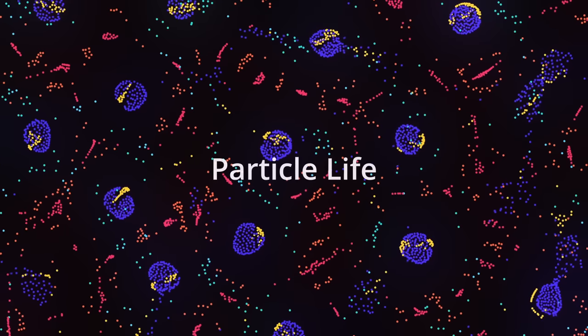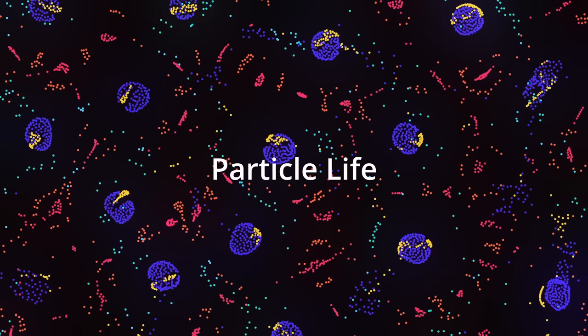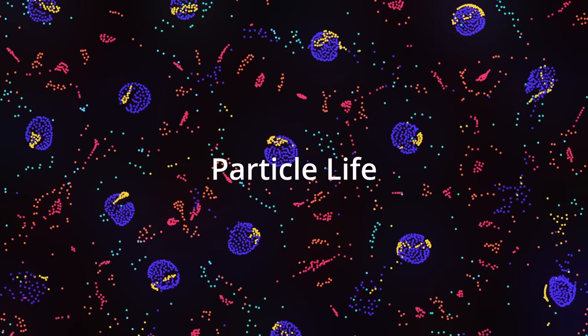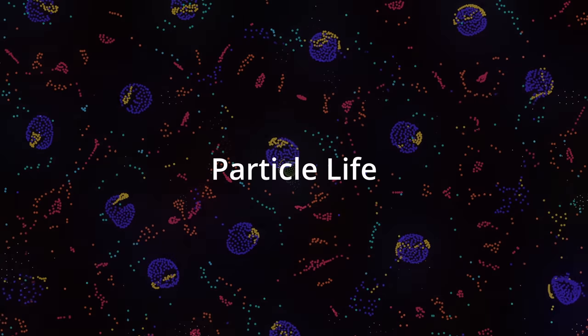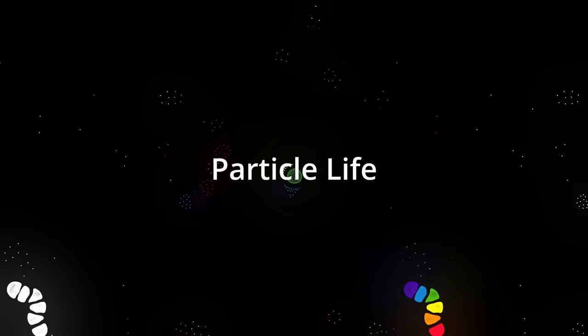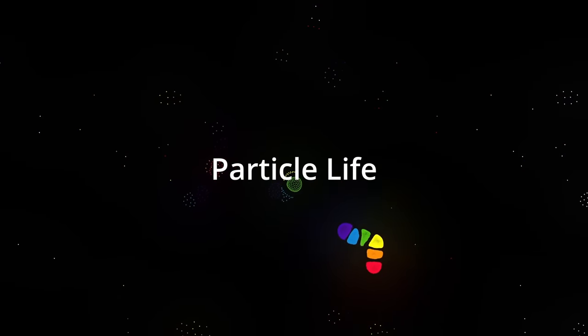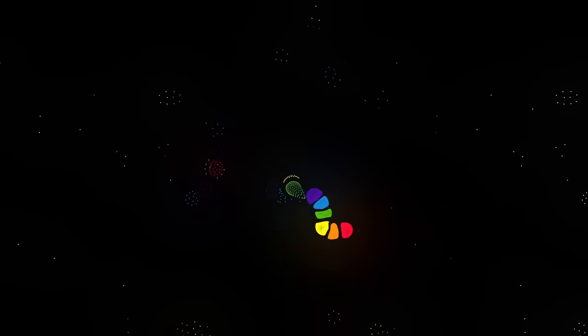This is particle life. It's a very simple particle system that creates these incredibly beautiful, life-like structures.